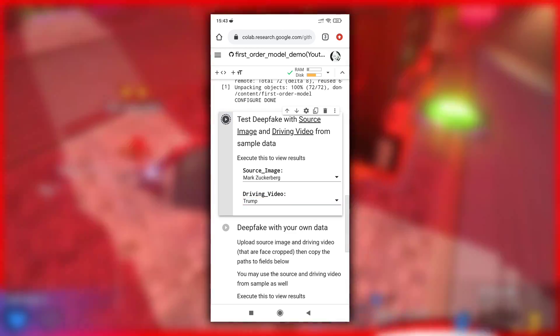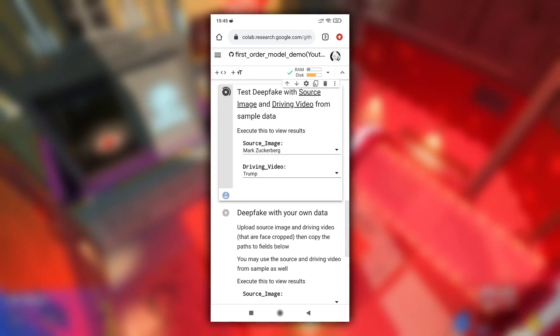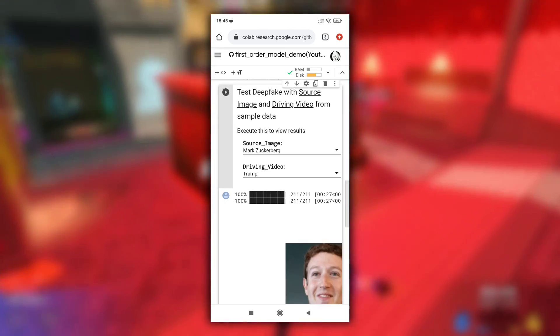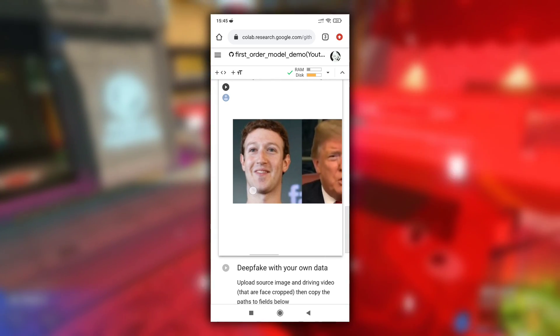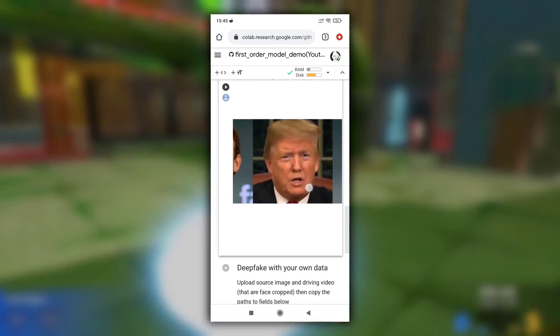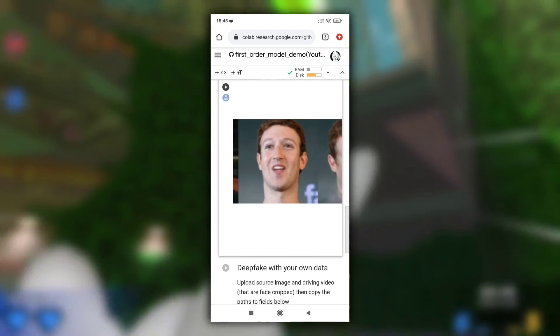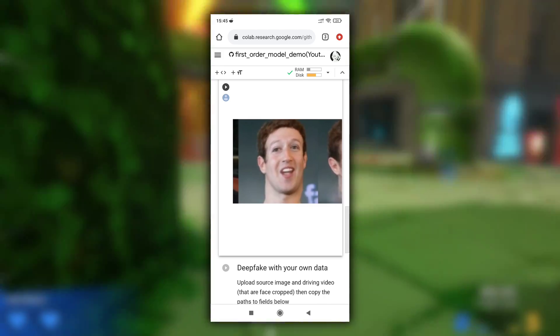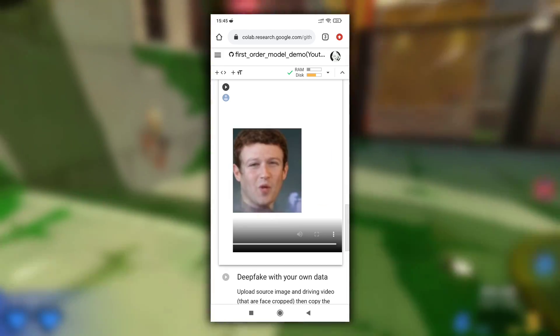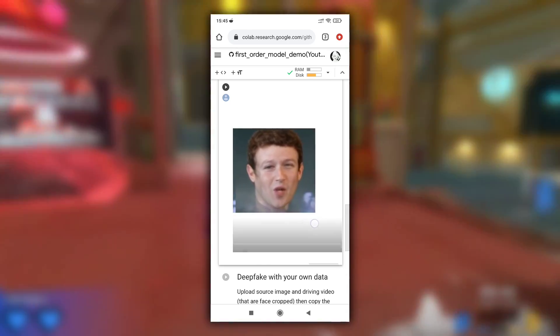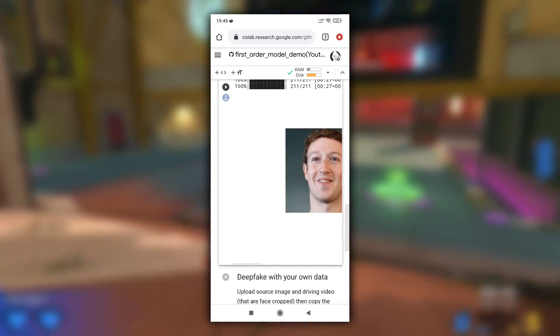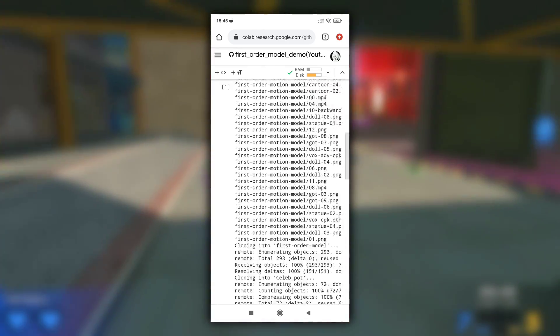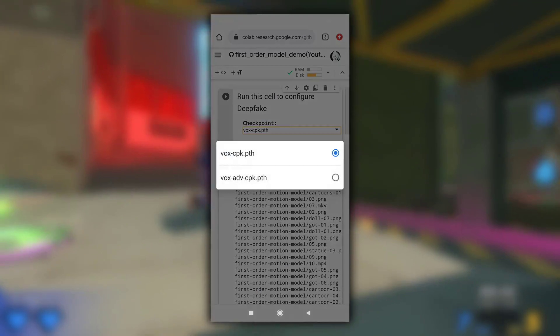It will take some time to create deepfake so wait for few minutes. After it is completed you will see the deepfake video in same cell. This was the image, this was the video, and these two are samples of deepfake video. You can download this by clicking on this download button. If you are not satisfied with results then you can change checkpoint to vox advanced cpk.